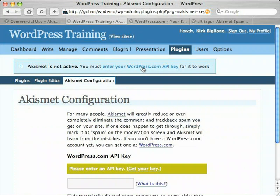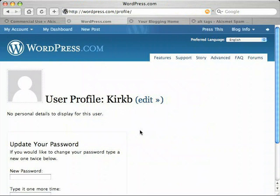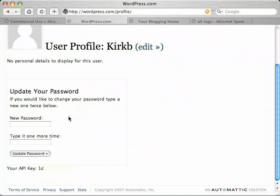I'm going to follow that link, which warns me again that Akismet is not active. This is the Akismet configuration screen, and down here you see 'Please enter an API key.' I'll click 'Get your key.' Since I've already logged in, that takes me to my account information and displays the key assigned to me — your key will be different. Down at the bottom of the screen you can see 'This is your API key.' I'm going to obscure it, since everyone needs to use their own. You'll get your own when you create your WordPress.com account.